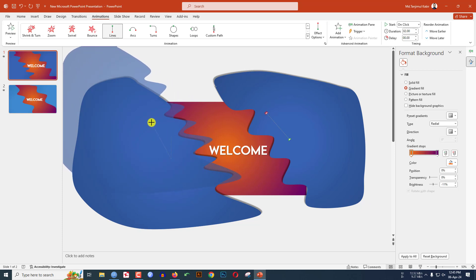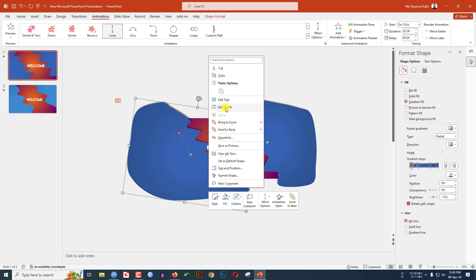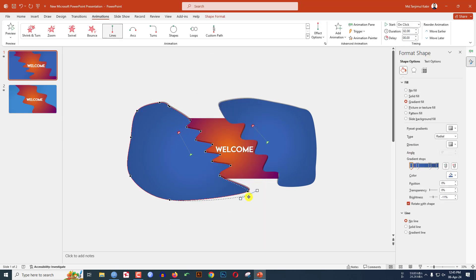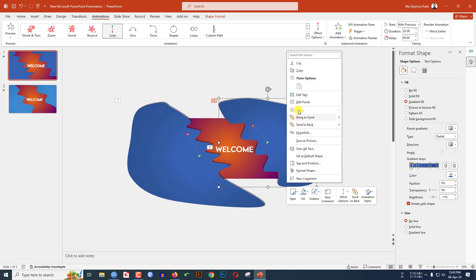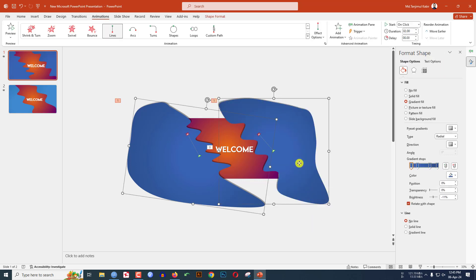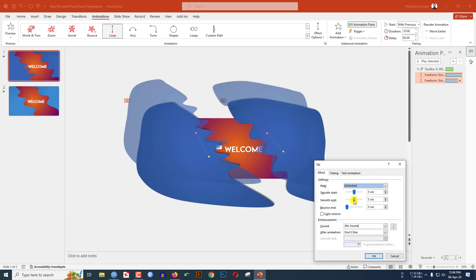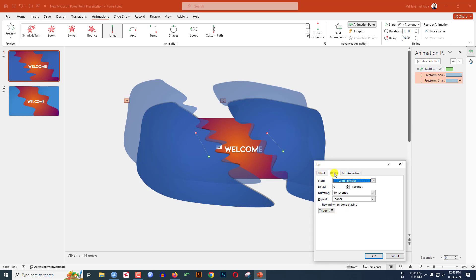Keep it like this way. Now let me zoom out, right-click, click on Edit Points, and increase the size of this shape. Select this one, go to Edit Points, and increase this one. Select these two, go to Animation Pane, change the duration to 10 seconds, make it With Previous, go to Effect Options, make the Smooth End and Smooth Start like this. Go to Timing and set it to Repeat Until End of Slide, then click OK.